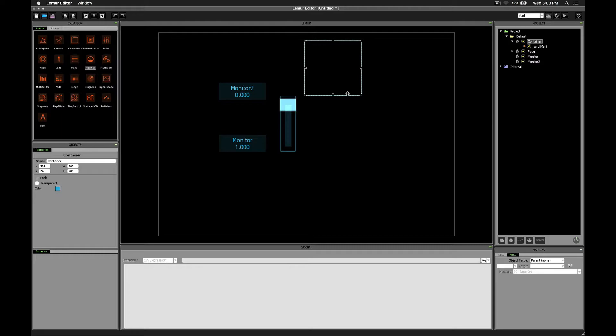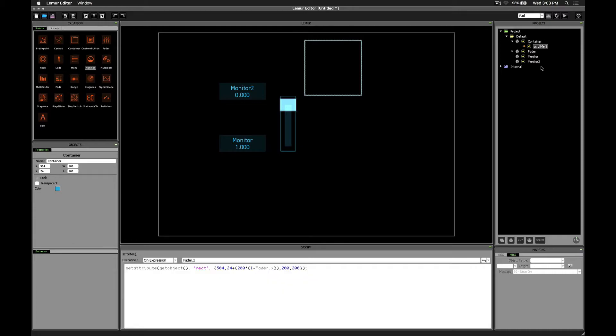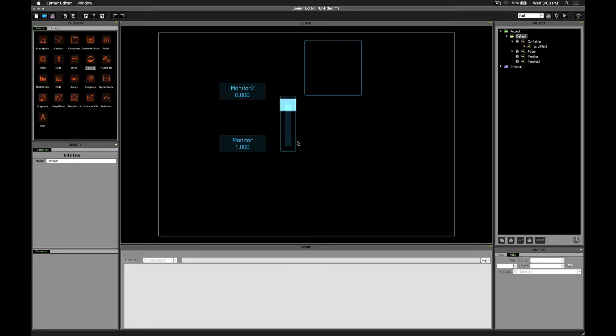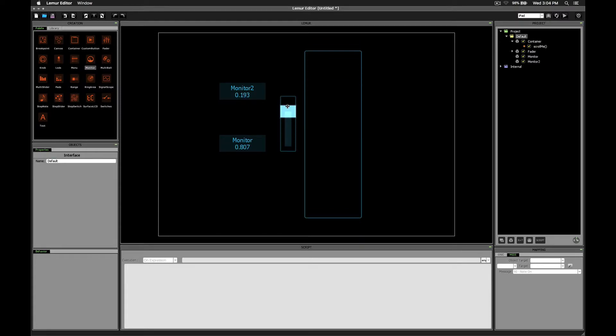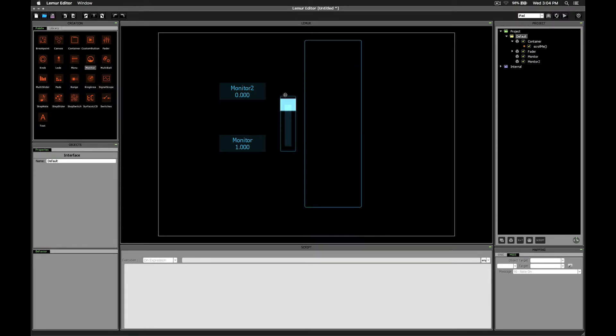So our first step is to decide how tall we want our container to be. Let's say we want to do three times the height since that's a little bit different from my original example. We see that our current height is set to 200. Let's change that to 600 and see what we get. All right. So that's looking better.